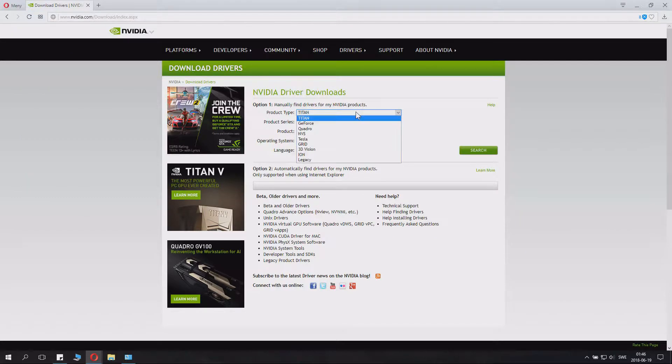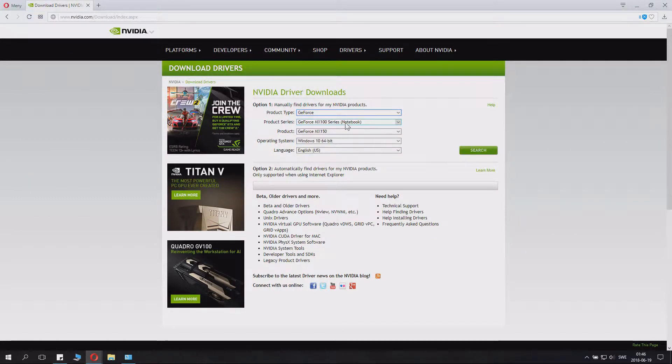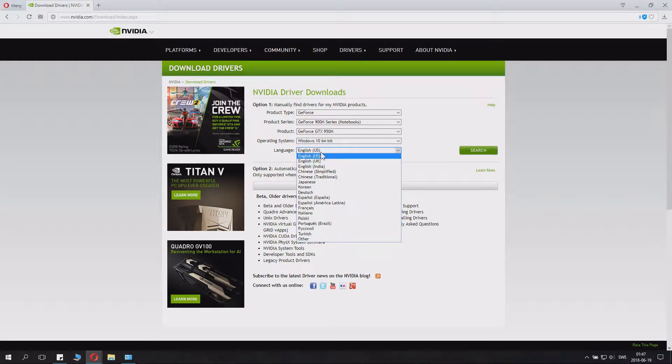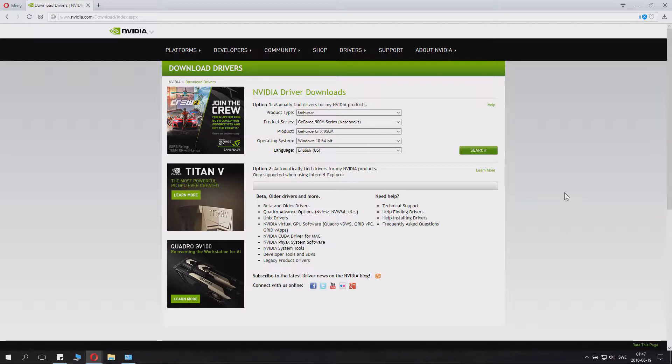Go to product type and write in the number you found. I use Windows 10 64 bit and you can also select the language. And then we click search.